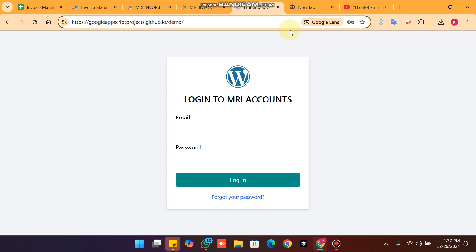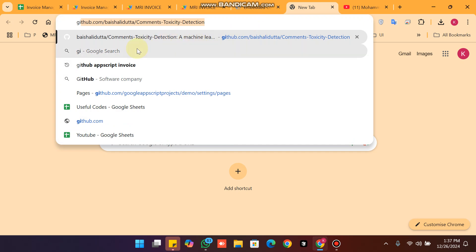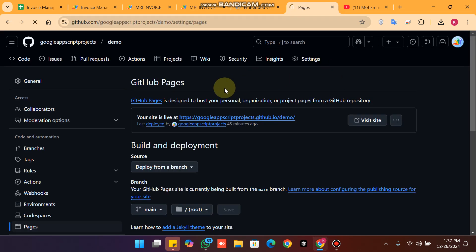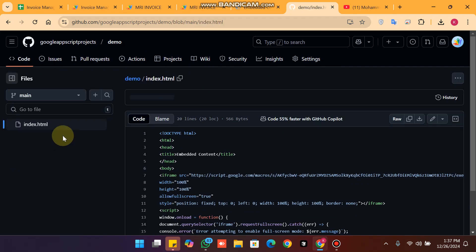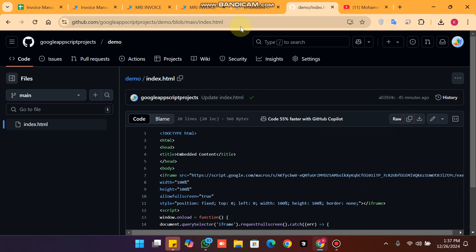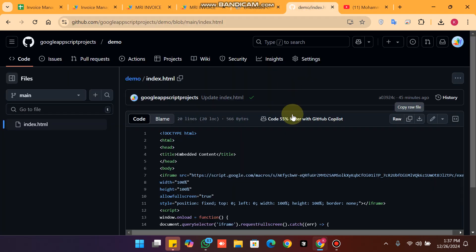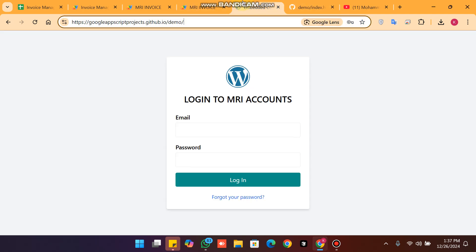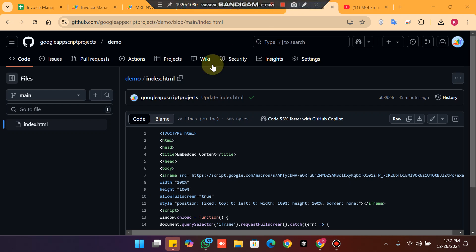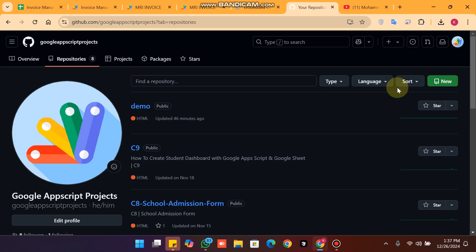For this you need to have a GitHub account. Open your GitHub account, click on settings, and click on your repositories. I will leave the code in the description. When you come to your repositories section, you just need to click on 'New'.